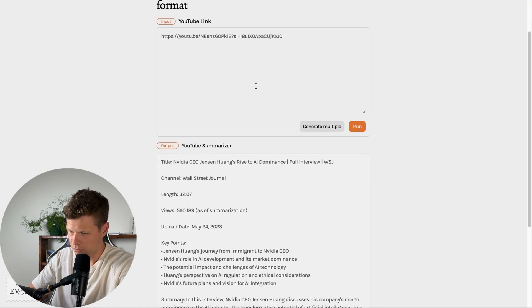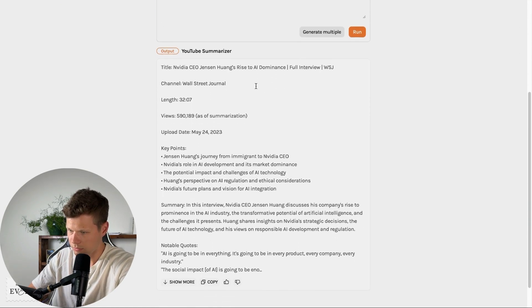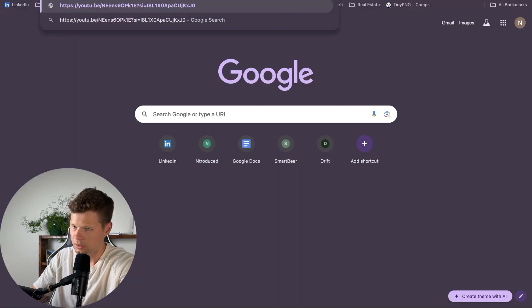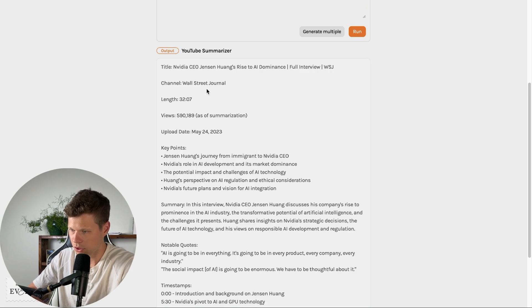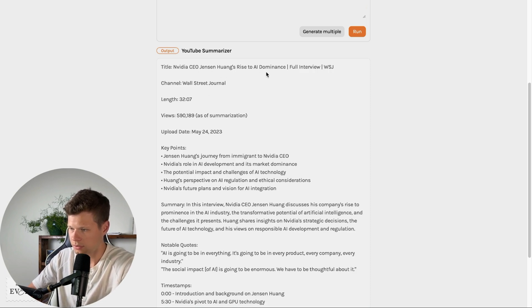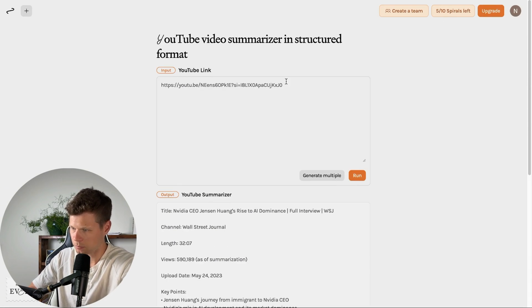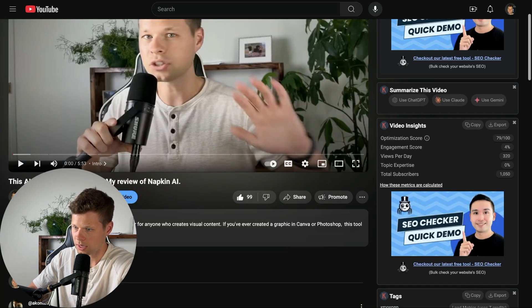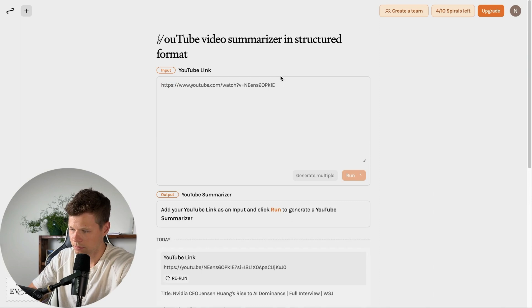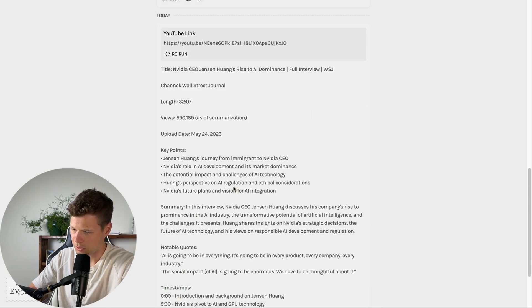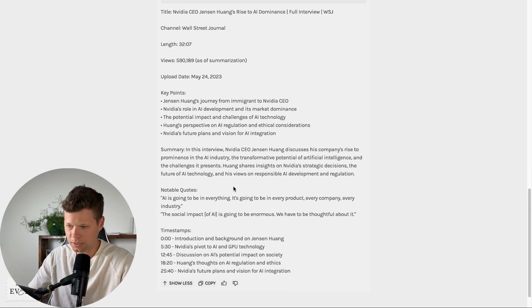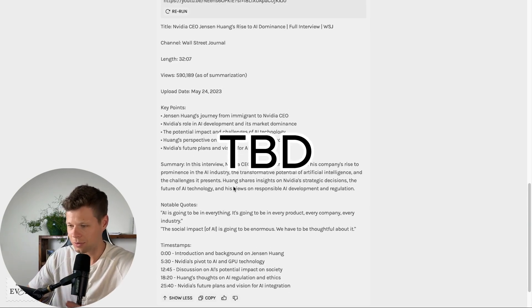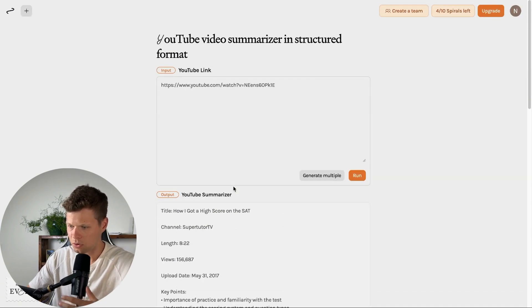Did I feed it the right video? Where did this come from? So length 3207. Is this the YouTube video I meant to give it? This is weird. Okay. So I fed it this video and it says this is a wall street journal video. NVIDIA CEO Jensen Wong's rise to AI dominance full interview. This is a completely different video. Now I'm pretty sure I fed it the right video. Let's go ahead and try this one more time. Run again. NVIDIA CEO. I think we found something that might be broken. So it looks like this one might not be working. So still TBD on how it can work for YouTube videos. I'll leave it at that though.